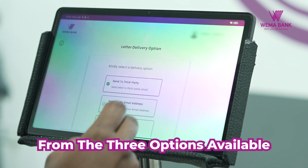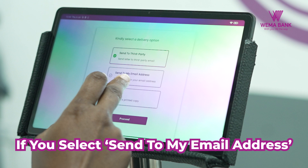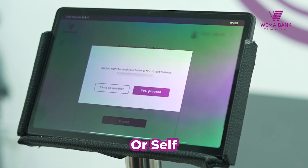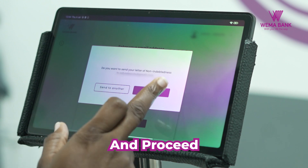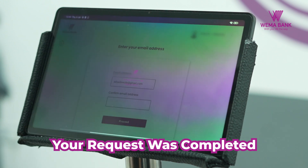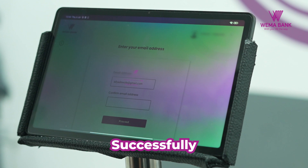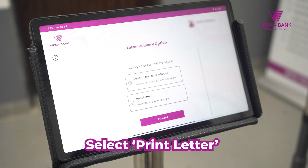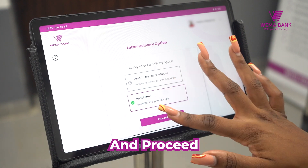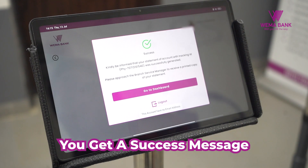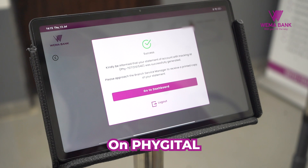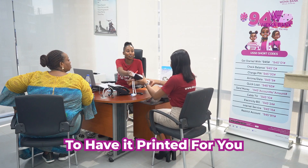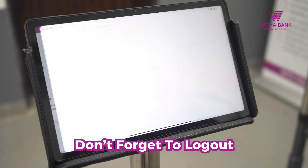Enter the OTP sent to your registered number to continue. Select your preferred delivery option from the three options available. If you select SEND TO MY EMAIL ADDRESS or SELF, enter your email address twice and proceed. Your request was completed successfully. If you would like to have the letter of non-indebtedness printed, select PRINT LETTER from the options displayed and proceed. You get a success message on FIGITOL. Meet the BSM or CCO on staff to have it printed for you. Don't forget to log out.